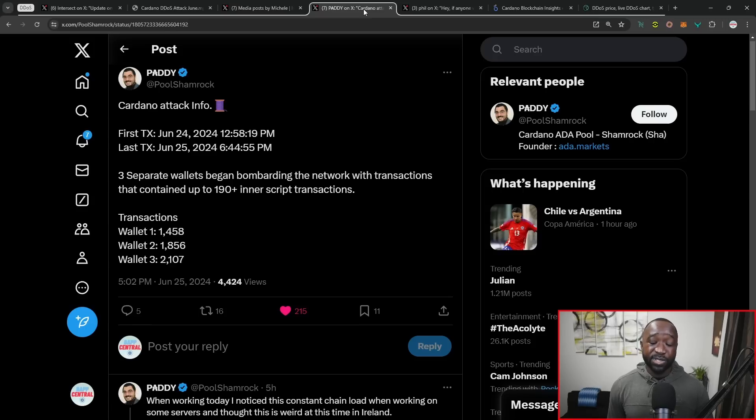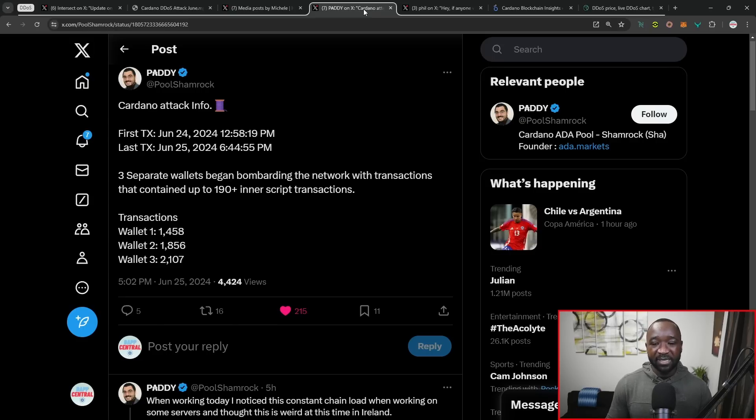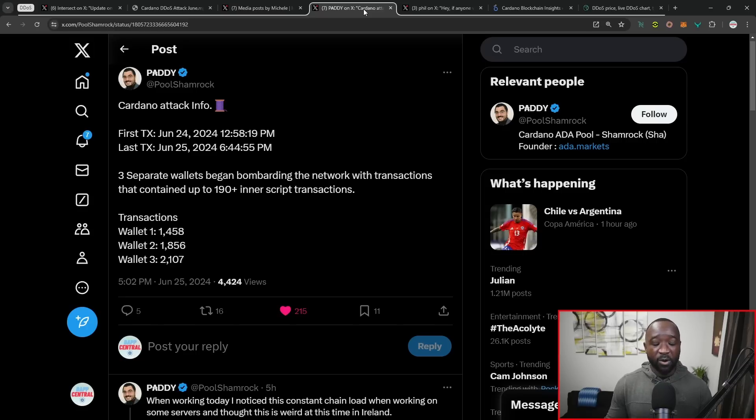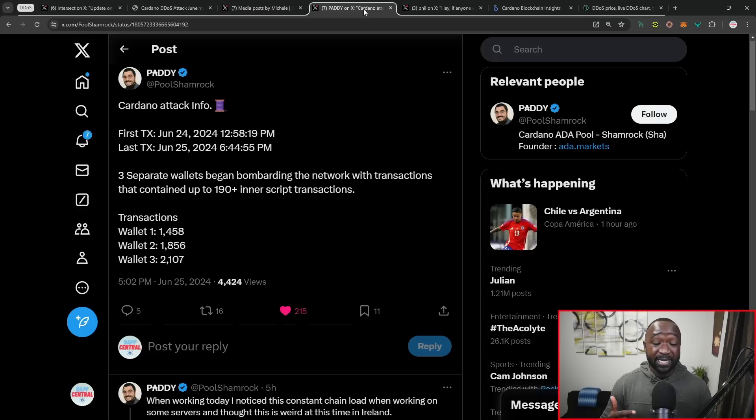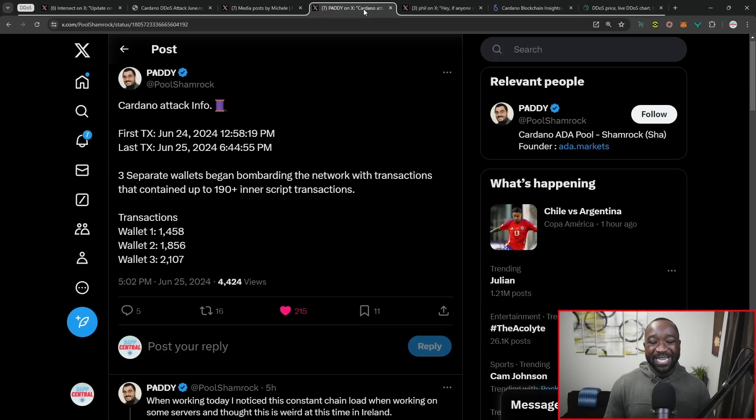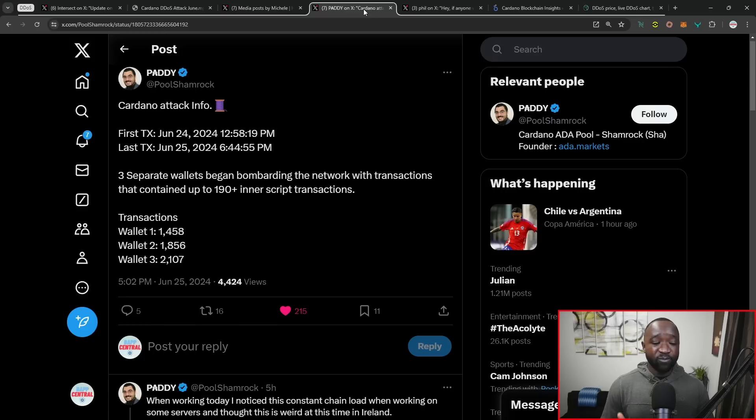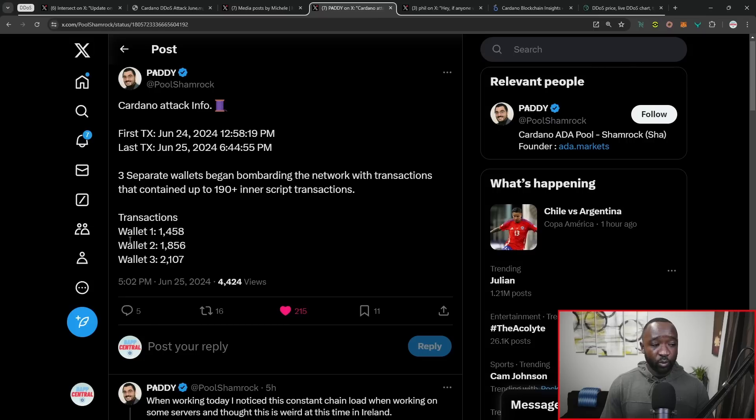This was an extremely solid stress test for the ecosystem. And it gives me that much more confidence in what Cardano is building and in the methodology that Cardano has been using to build so far. Not only are we the most secure blockchain, we're also the most decentralized. And we've also been the one that's been up for the longest amount of time, excluding Bitcoin. Bitcoin is basically the granddaddy of everything. But looking outside of Bitcoin, Cardano comes in at number one in terms of uptime, security, and decentralization.